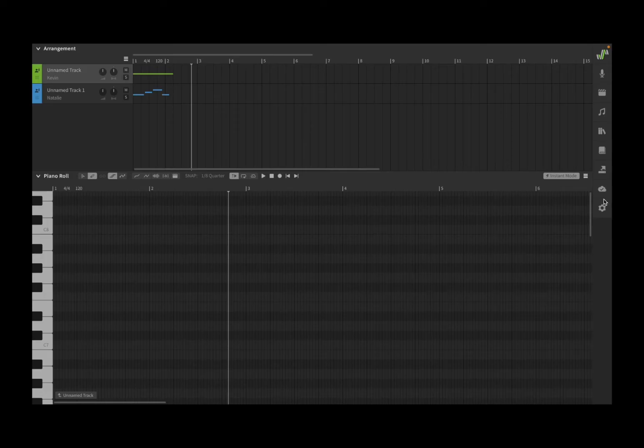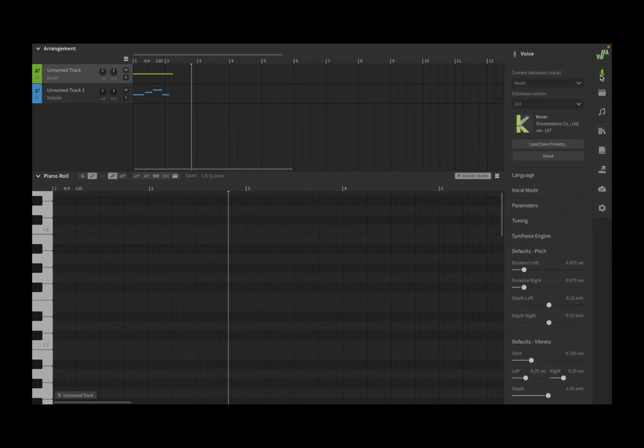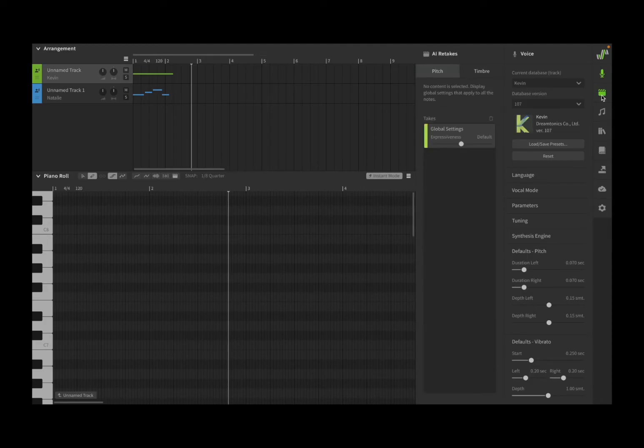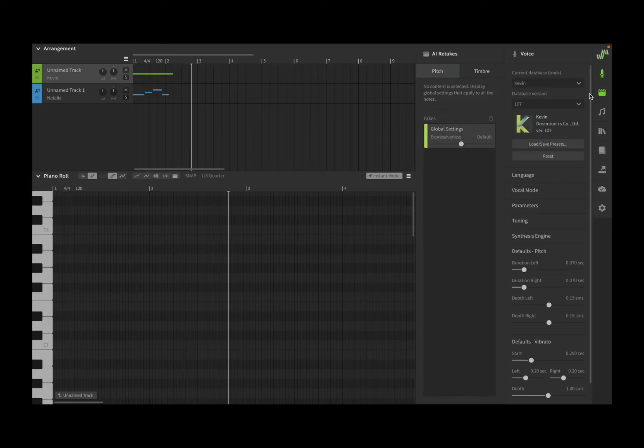On the right-hand side at the top, you have a sidebar or launch bar here with different side panels. The first one is related to voice with a lot of different parameters. We're not going to go through them now for this first tutorial, but we'll come back to those. You can click and open other side panels.